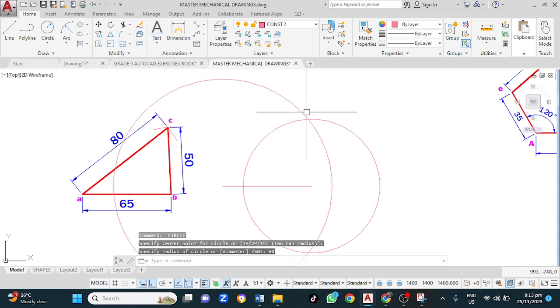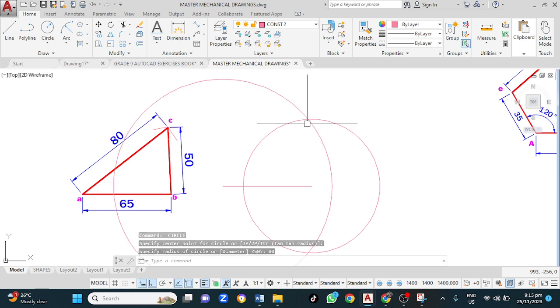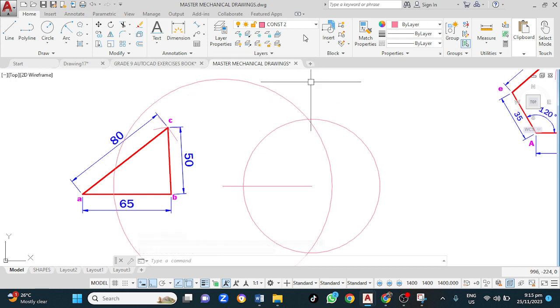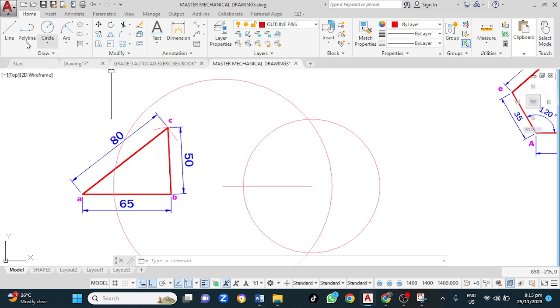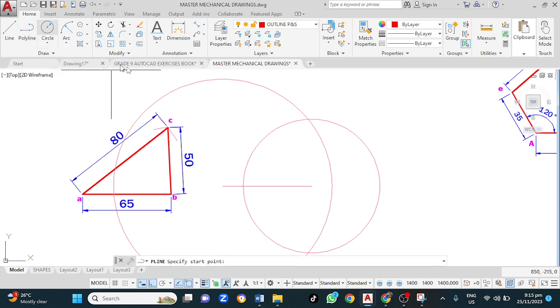Now, at the point here, both of them meet is our point C. The next step is to change to our outline layer. Go down to outline. Then click on to polyline.